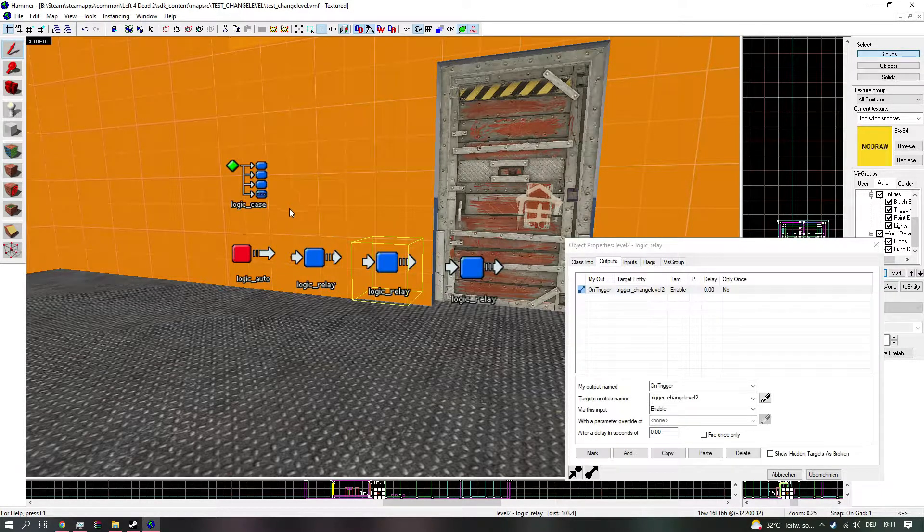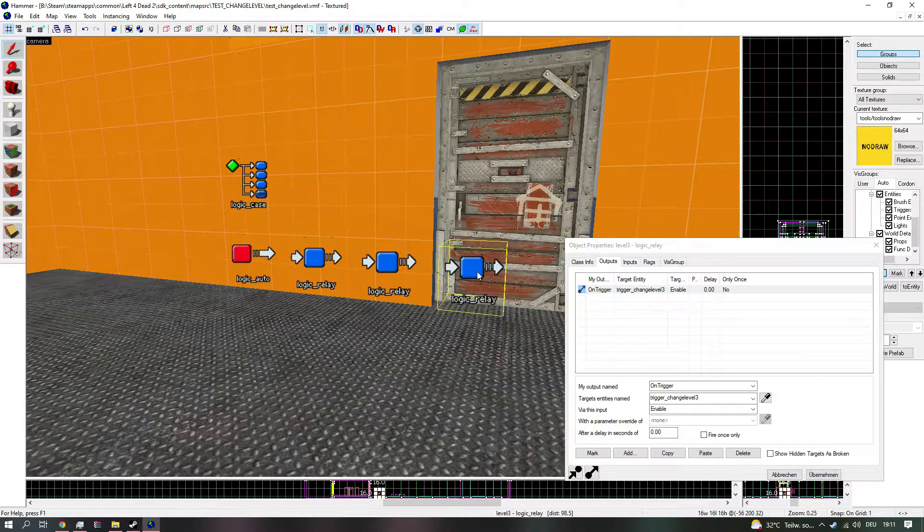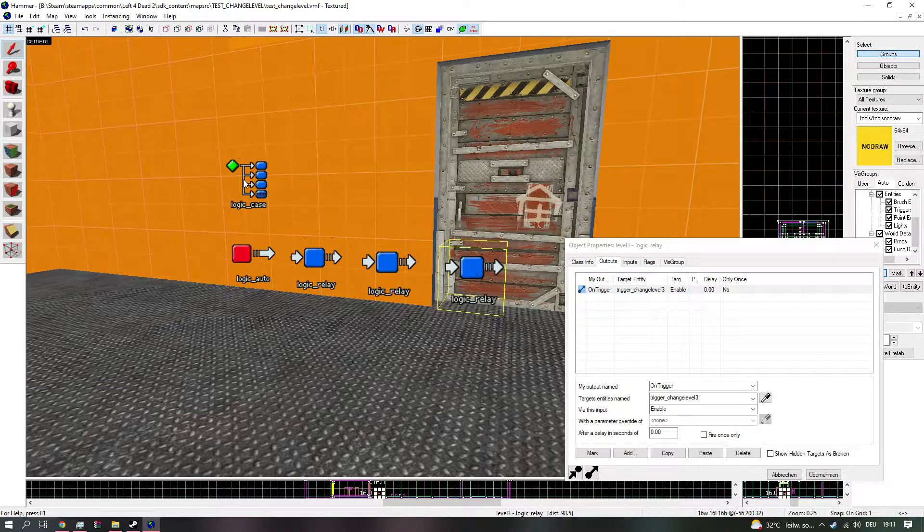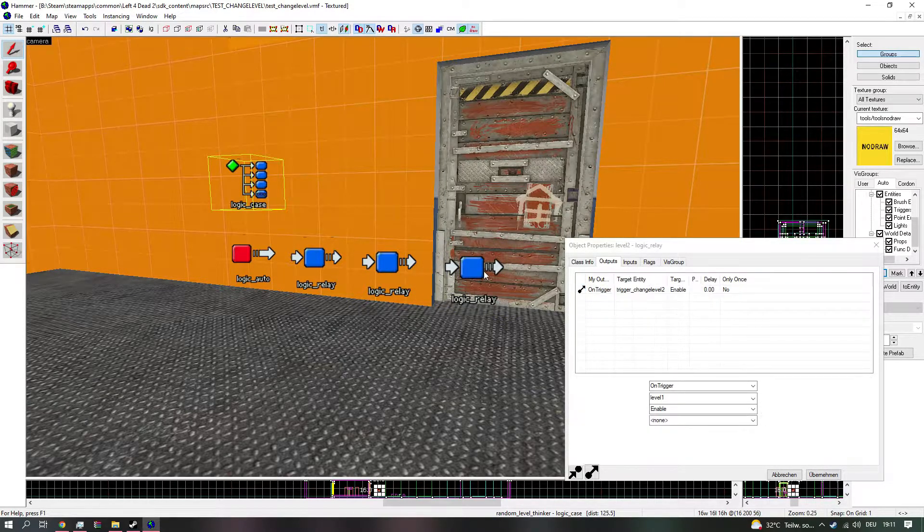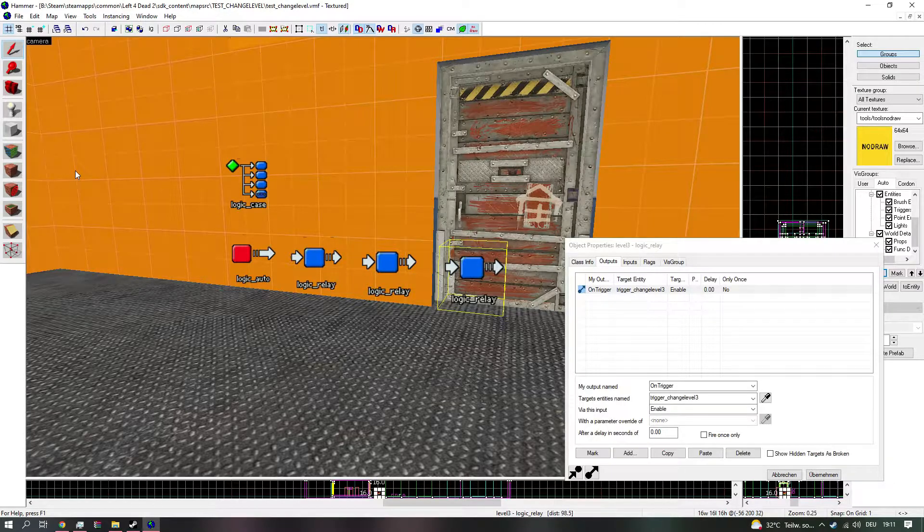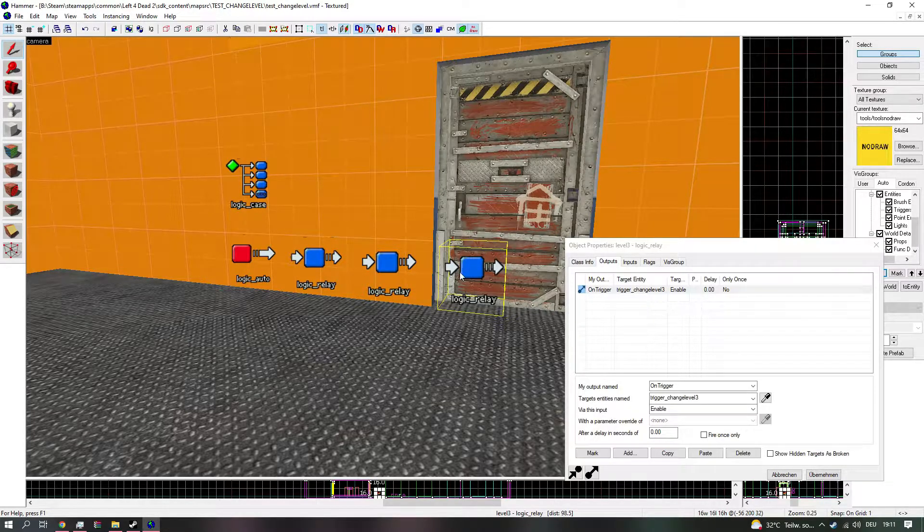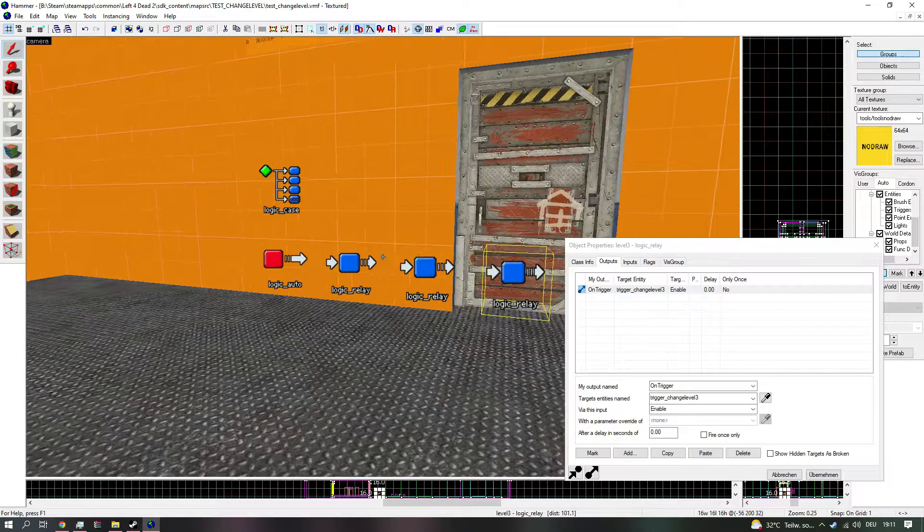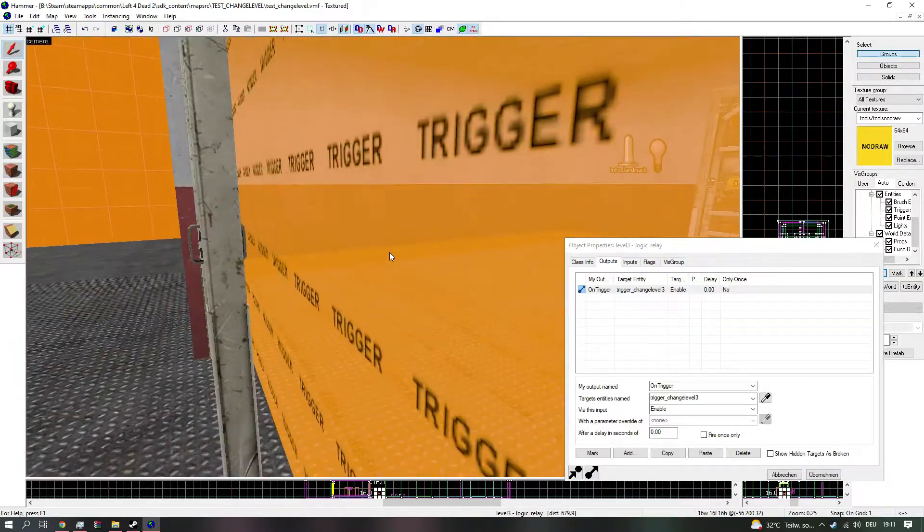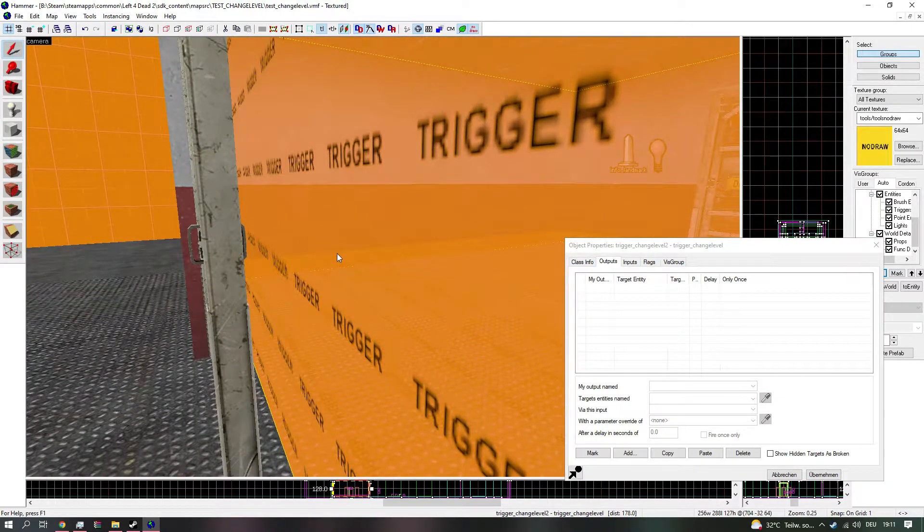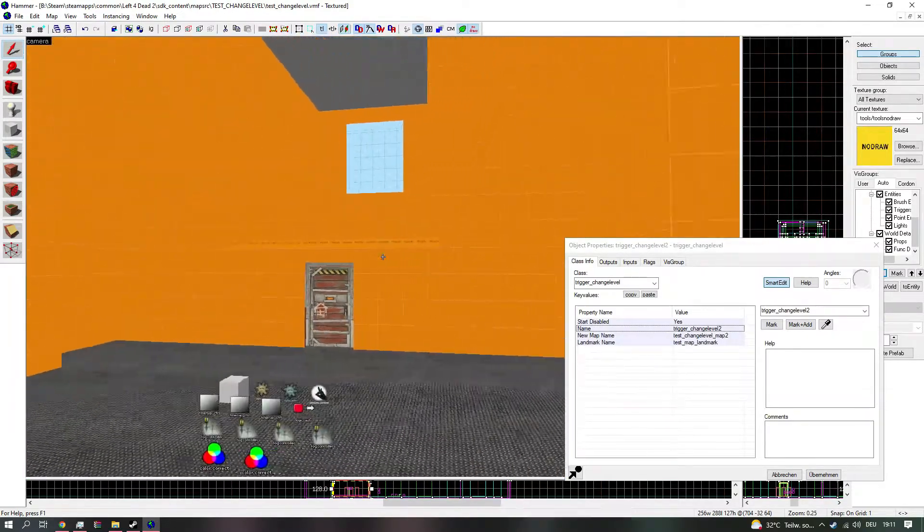Now obviously, every time a new round starts or the map gets loaded, it gets picked randomly which relay will be triggered. And therefore, which trigger change level will be enabled.